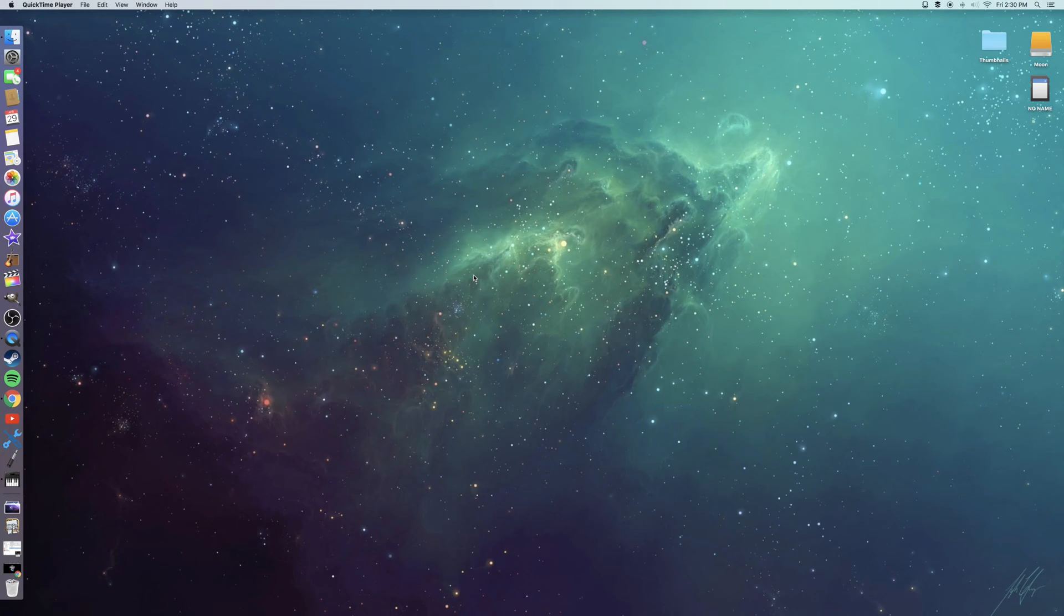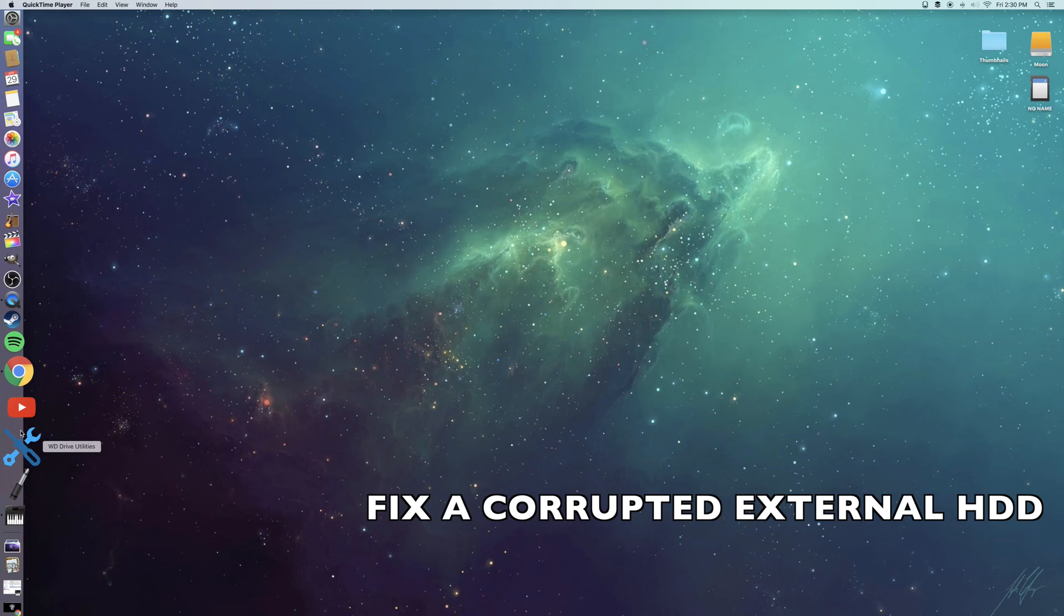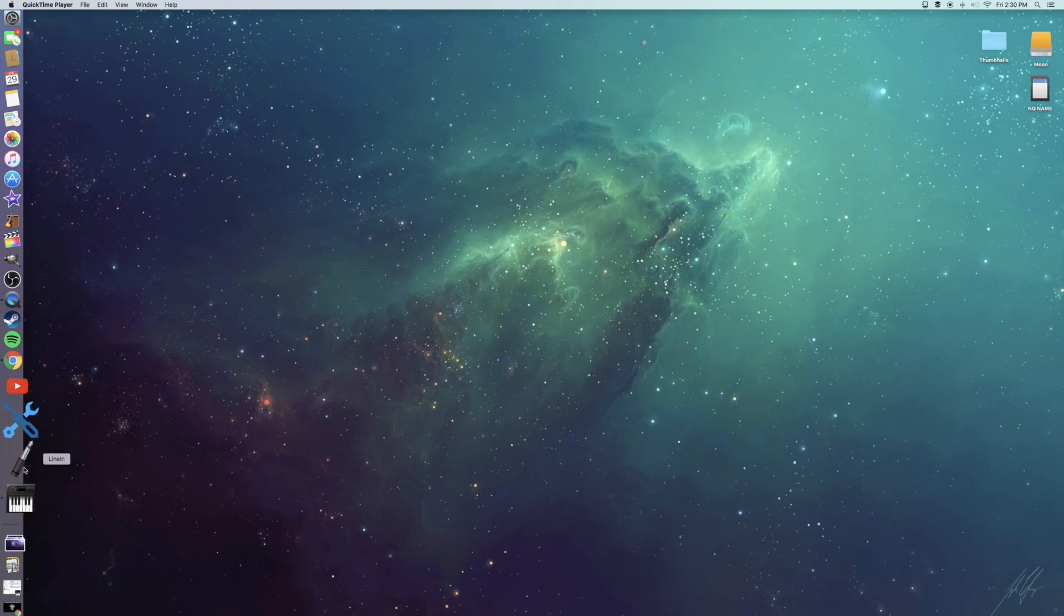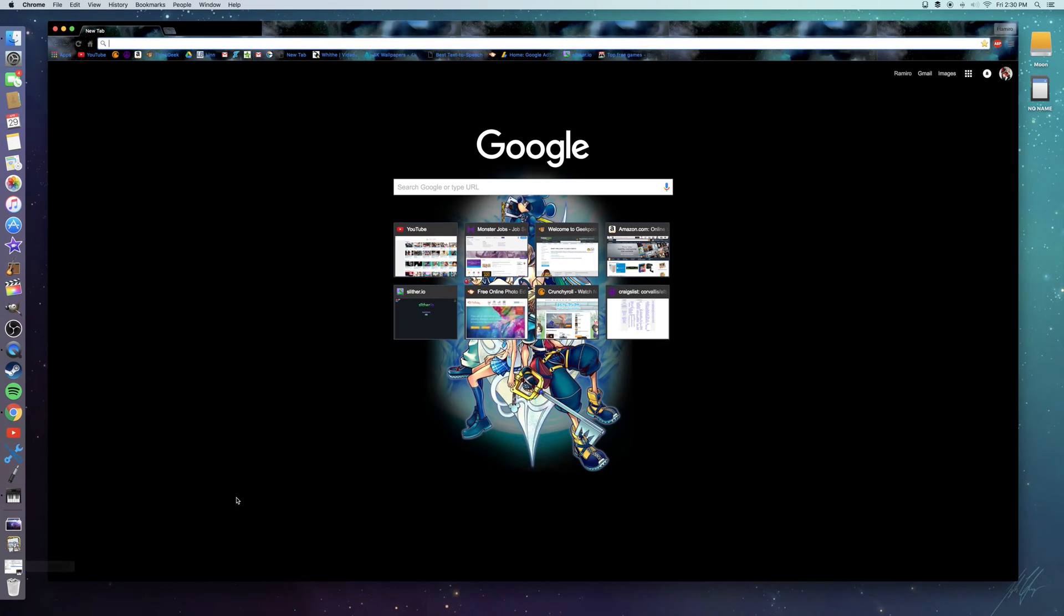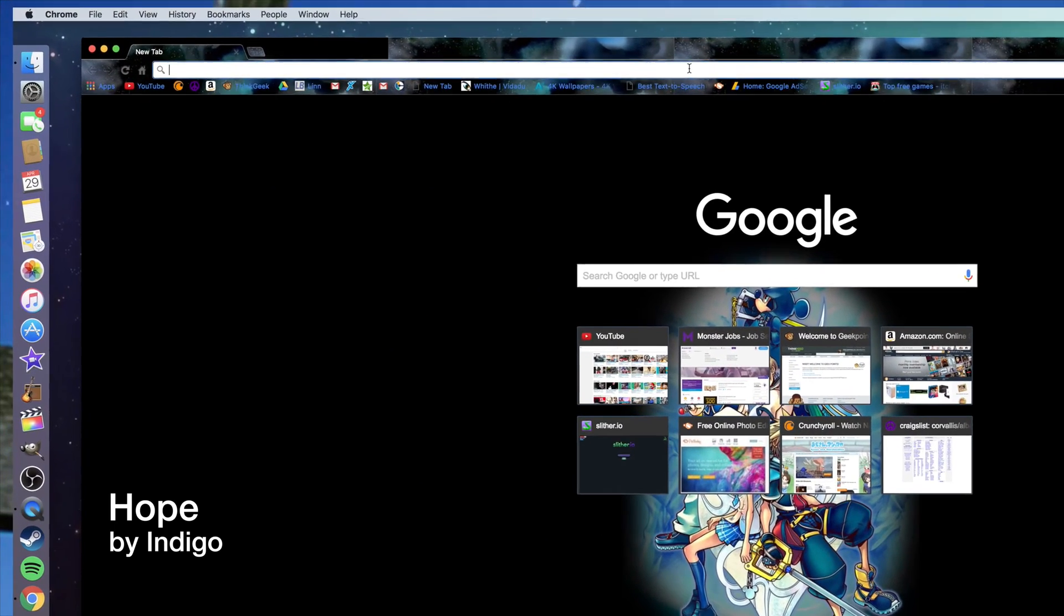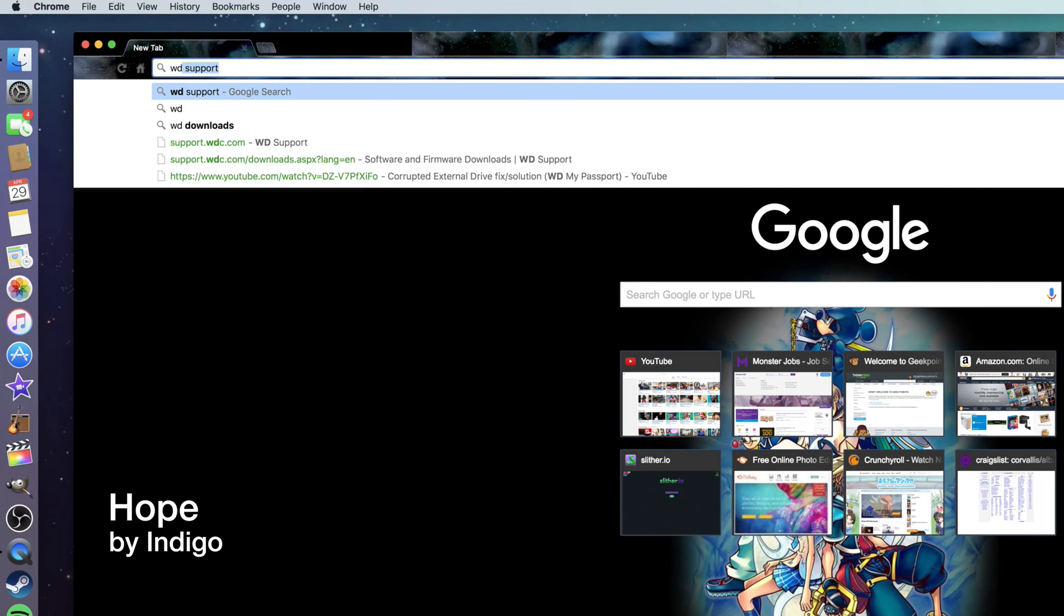Hello everybody, welcome to an updated version of how to fix a corrupted hard drive. I made the steps a little too complicated last time, so I will try to simplify everything. Go to your browser and type in WD support.